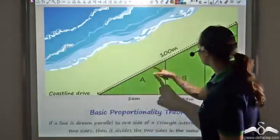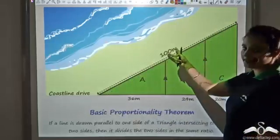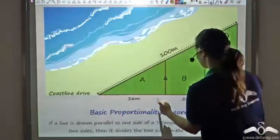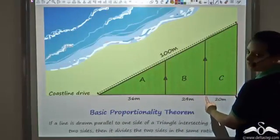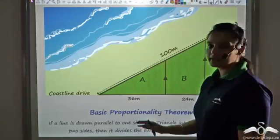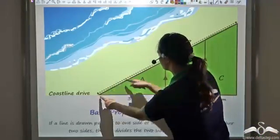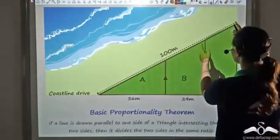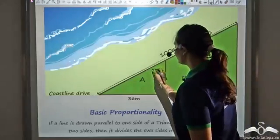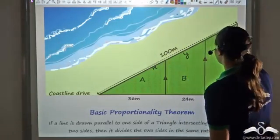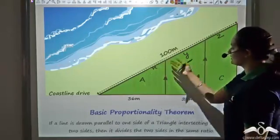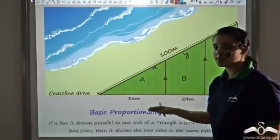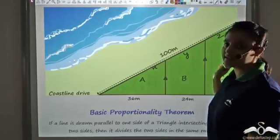He finds that the total distance along the ocean is 100. The bottom-most distance for plot A is 36, for plot B it is 24, and for plot C it is also 20. All he needs to do is find the ocean frontage — that is, the distances along each property near the sea. Let's call these distances x, y, and z respectively, and use the basic proportionality theorem to find them.